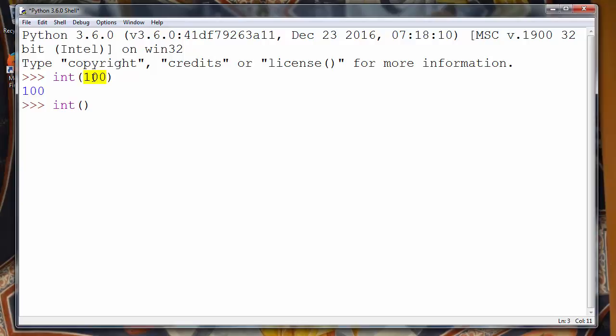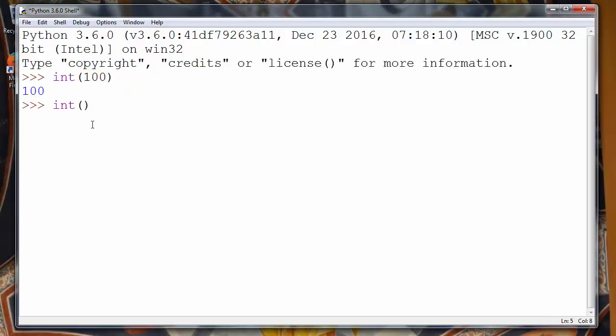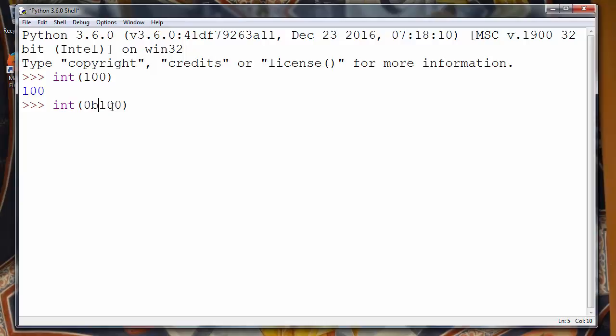So the problem is when we want to put inside this function as an argument binary number, we must give suggestion to this function that this number is binary. So to suggest that this is a binary number we'll use zero and letter b. Zero and letter b are the representation of the binary number.